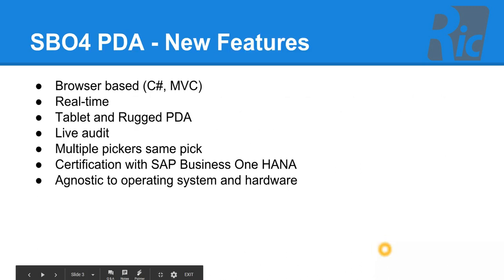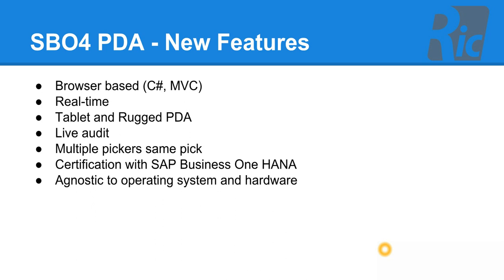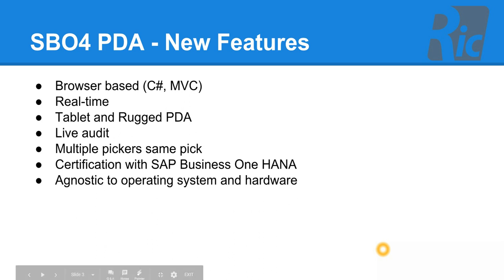Our Warehouse Management Solution is written in C Sharp and MVC. It's real time and allows users to use tablet devices and rugged PDAs such as CypherLab RS50s. It's completely agnostic so it can run on any operating system and any hardware. It allows users to have live audits seeing what's happening at that time in the warehouse. Multiple pickers on the same pick and you can have multiple people on the goods receipt as well.